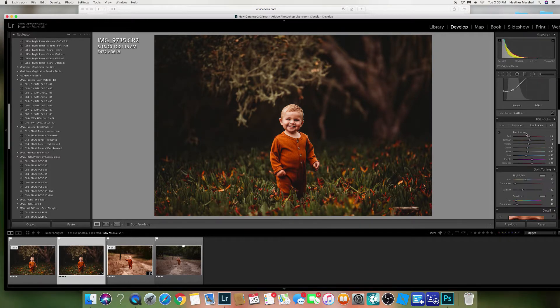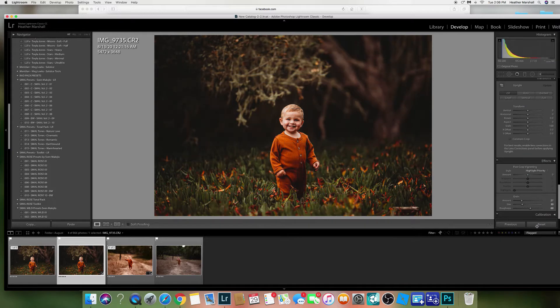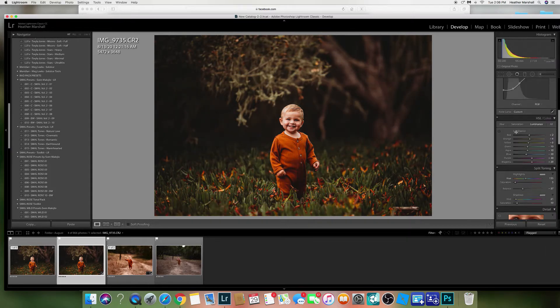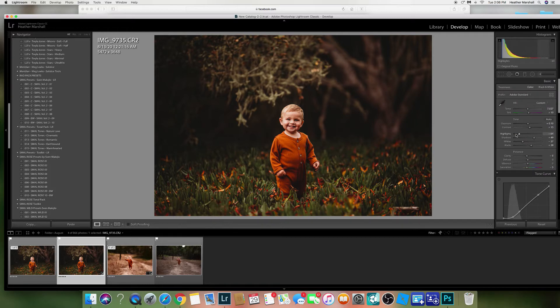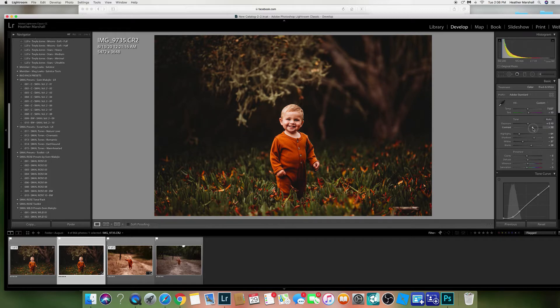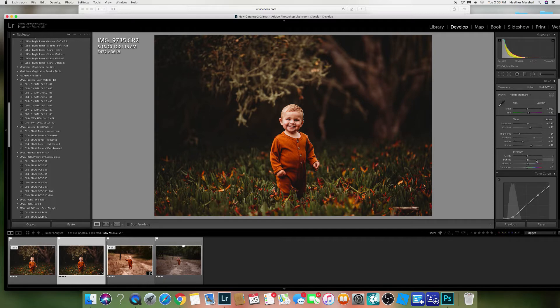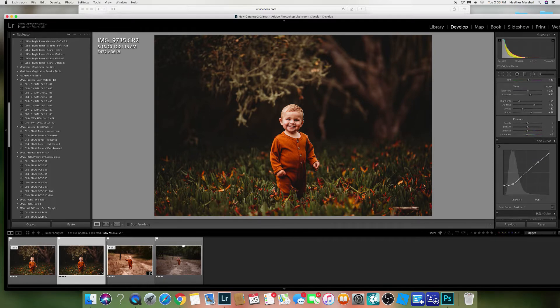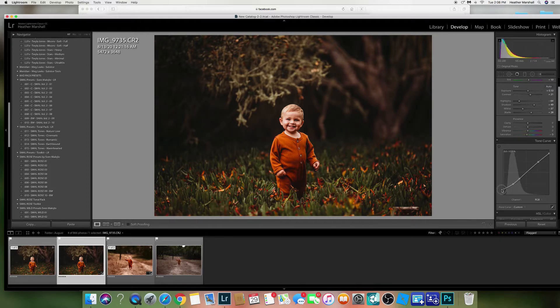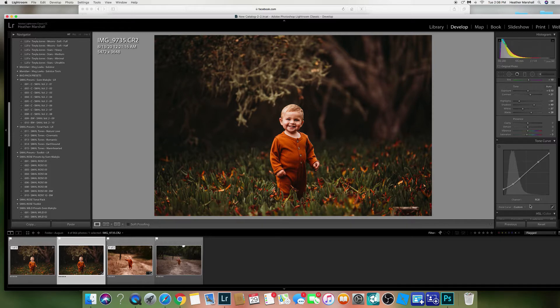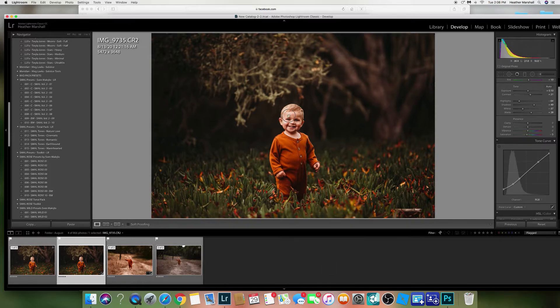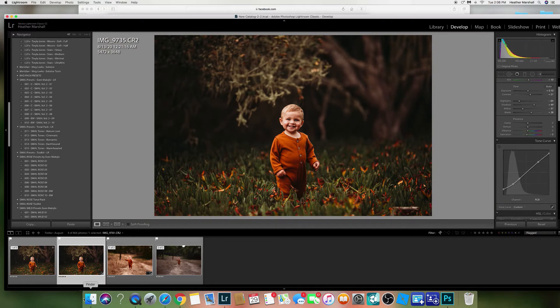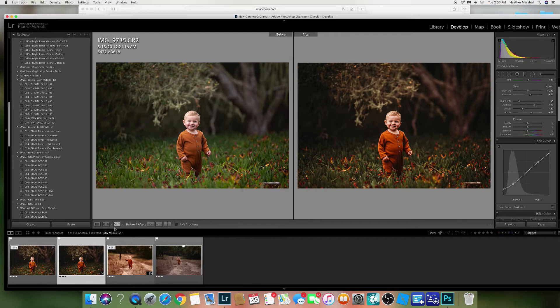Then I'm gonna go down and take off the green. Some images I like green, sometimes I don't. I'm gonna increase the contrast and the clarity. I'm gonna take off a little bit of the magenta, and then that looks pretty good.